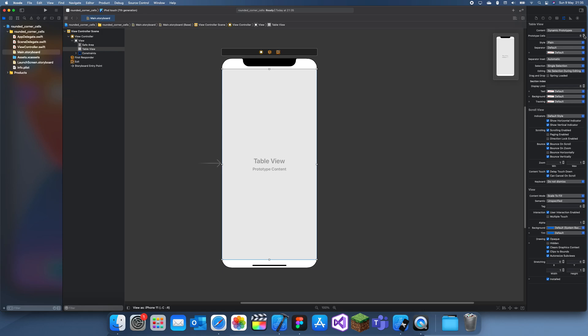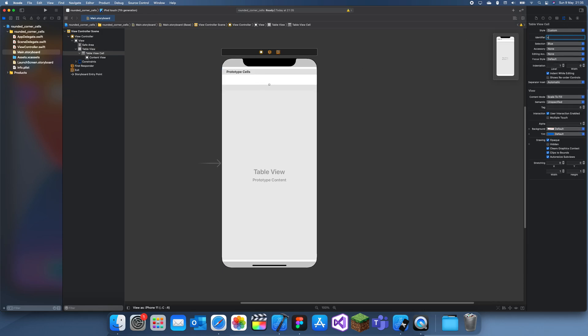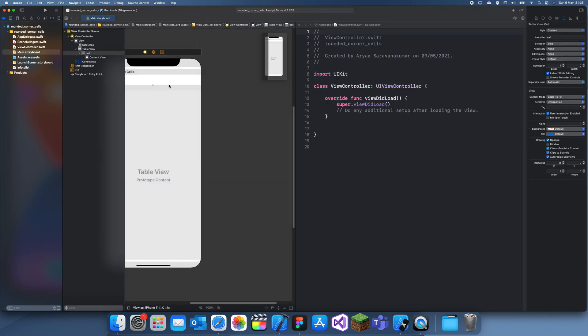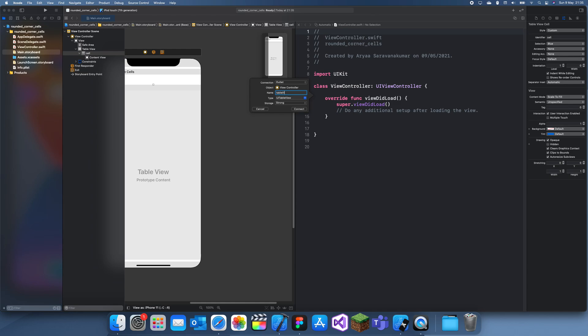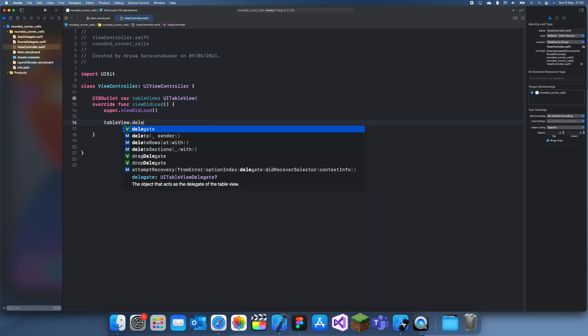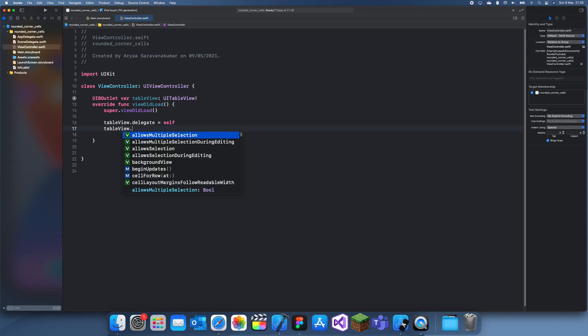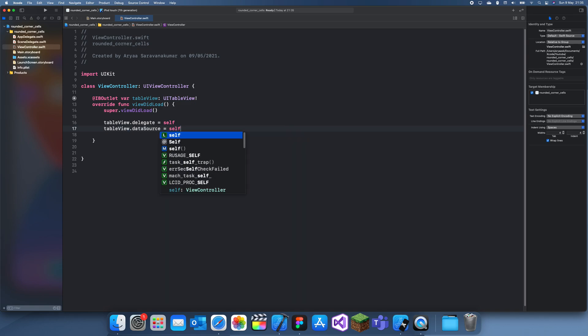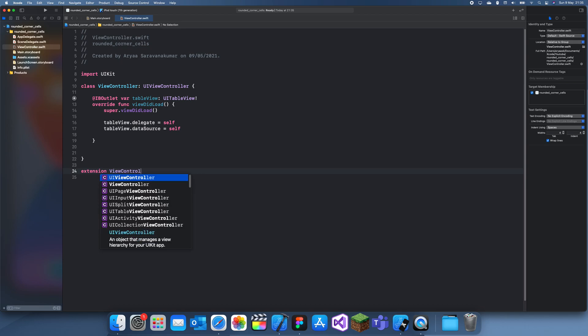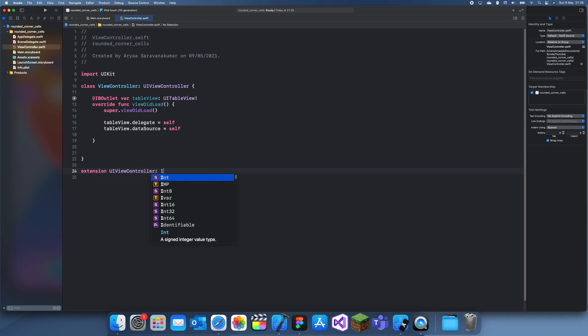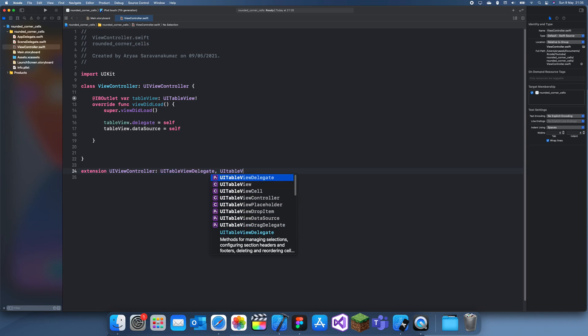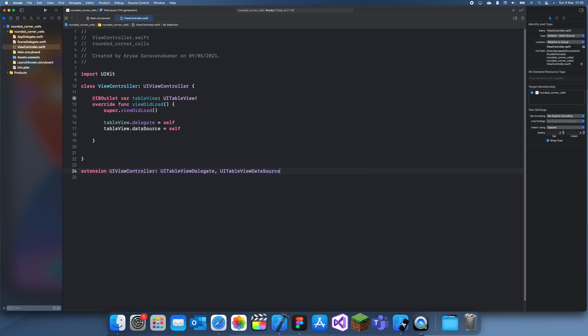Okay, let's just add a prototype cell, name this cell, and link this up with the view controller table view. tableView.delegate is self, tableView.dataSource is self. Extension ViewController, UITableViewDelegate, UITableViewDataSource. Now we just wait for the - actually wait, I can just do it myself.